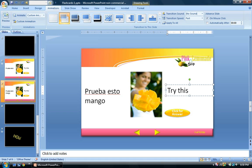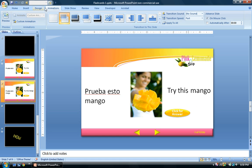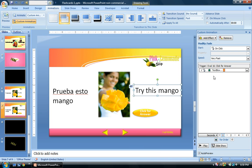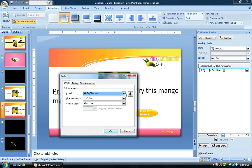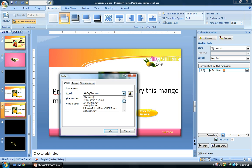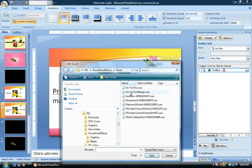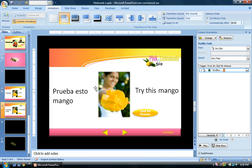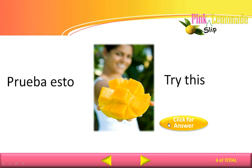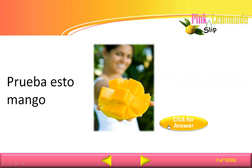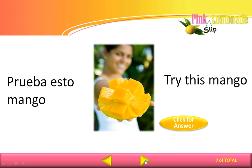I'll change the text to 'mango' on the duplicated slide. Now I also want to change the audio, so I go to Custom Animation, click Effect Options, and instead of 'try this' I'll go to Other Sound and select 'try this mango.' Going back to the previous slide and hitting play — click for answer: 'try this.' Next slide: 'try this mango.' And that is how you create flashcards in PowerPoint 2007.